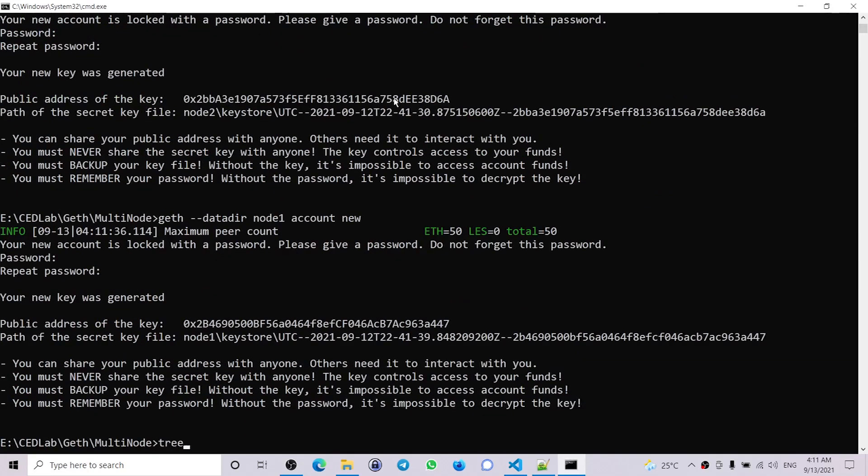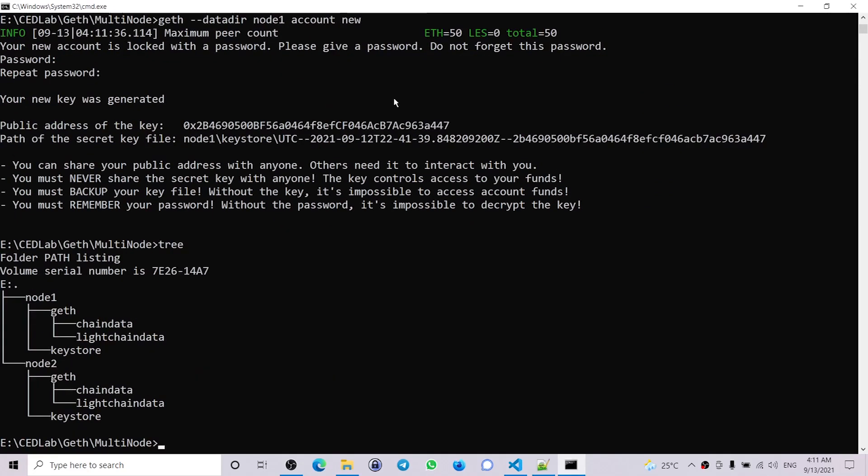So if we look at our structure, you can see this is our current structure.